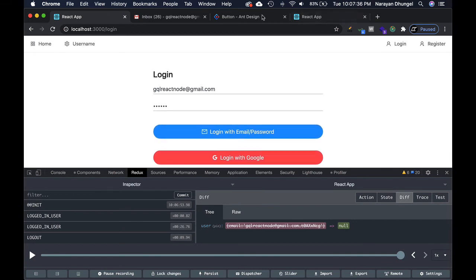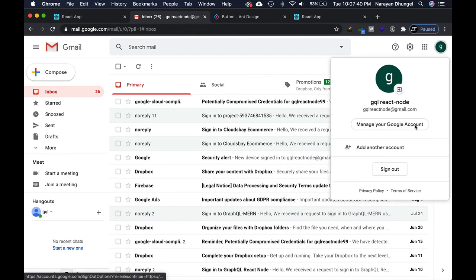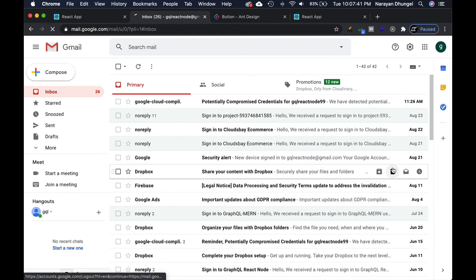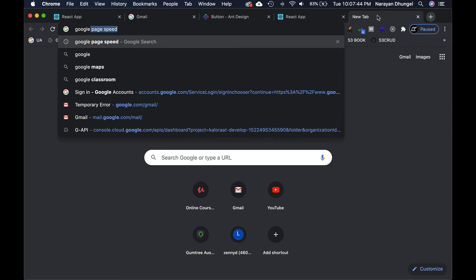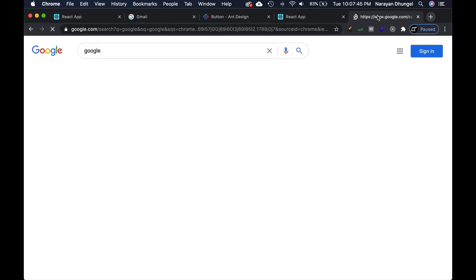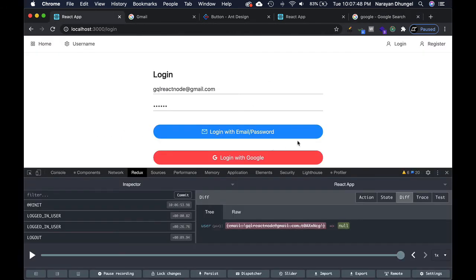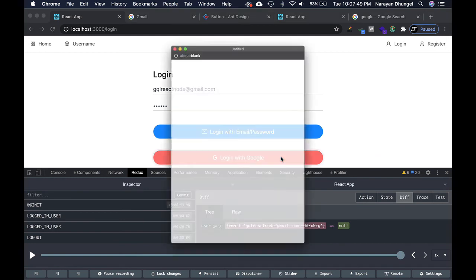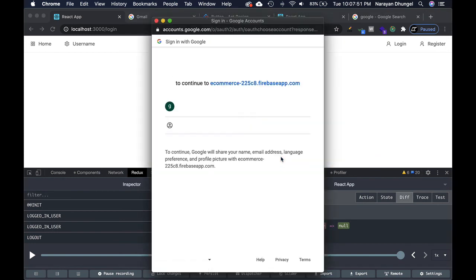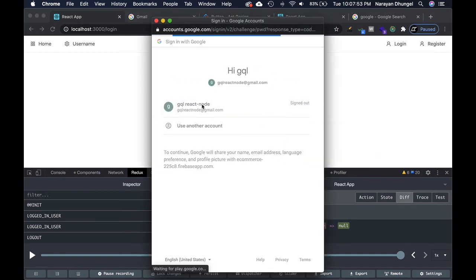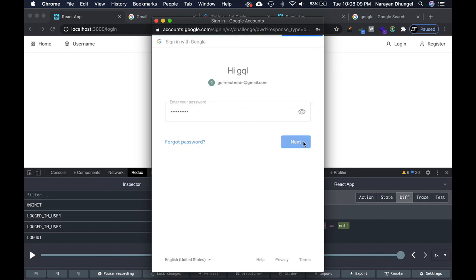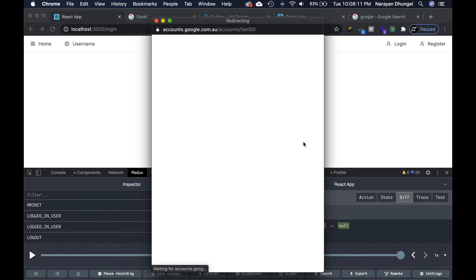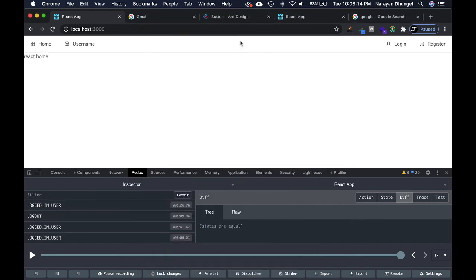But if I wasn't logged in, let me actually try sign out. Logged out. Now if I try to log in again, perfect.